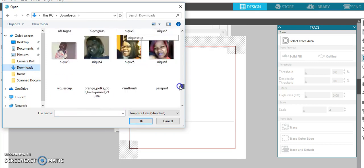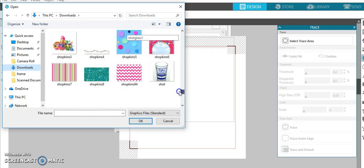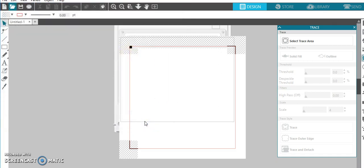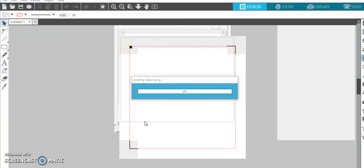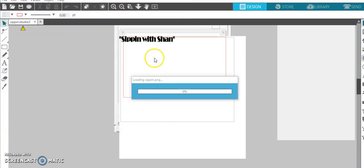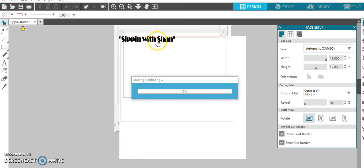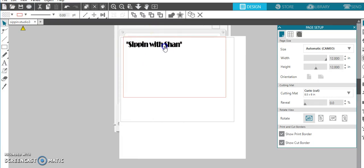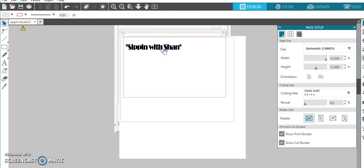Alright let me see, where is it at? Okay here we go. Then just go ahead and insert it. And as you see it is there.